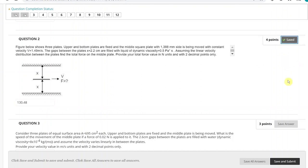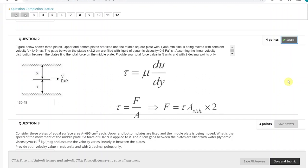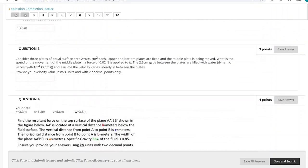The hint here is we use Newton's law of viscosity. When we calculate the total shear stress and shear force, it will be the total shear stress multiplied by the total area. Total area will be both sides of the middle plate. That is the hint.